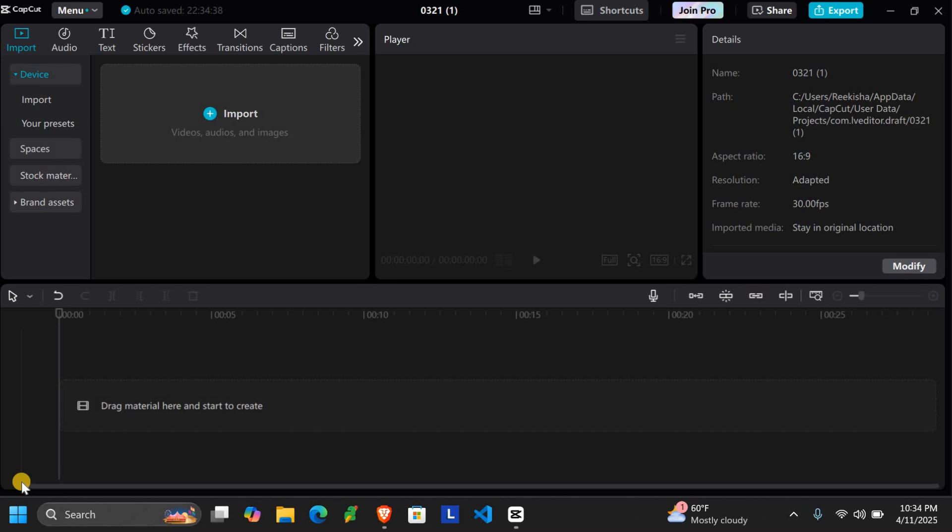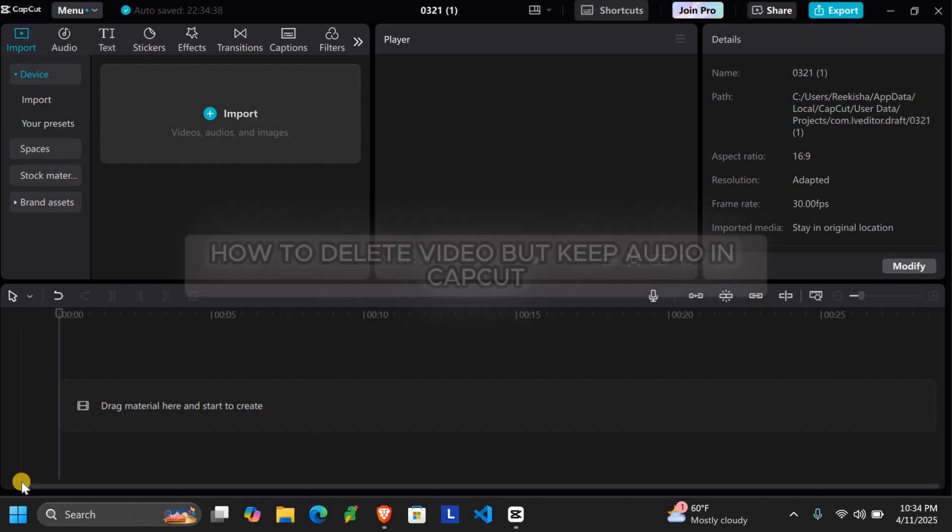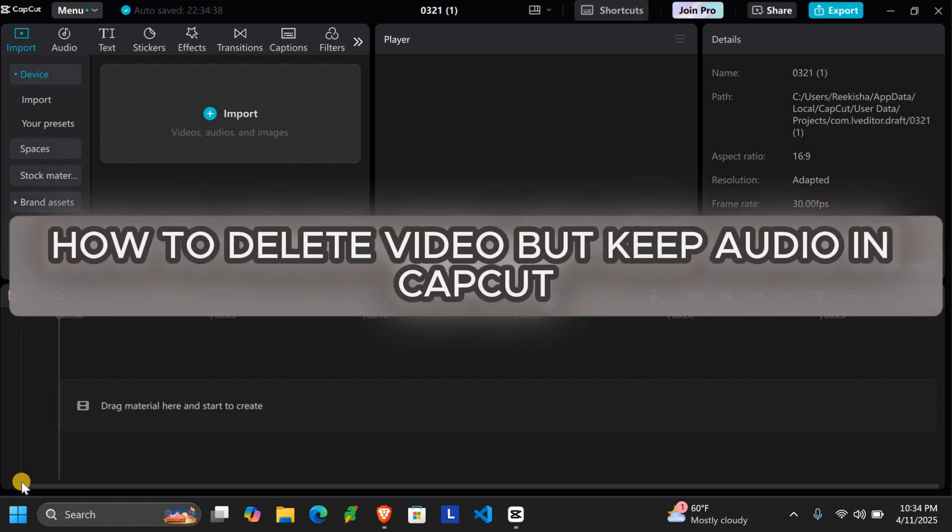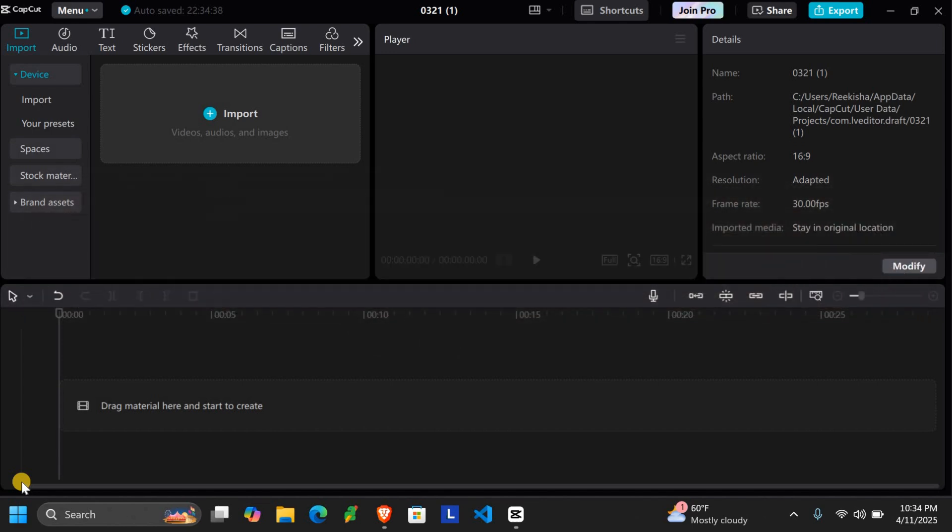In this quick tutorial, I'll show you how to delete a video but keep the audio in CapCut. It's perfect for voiceovers or when you just want to use the song without the video.